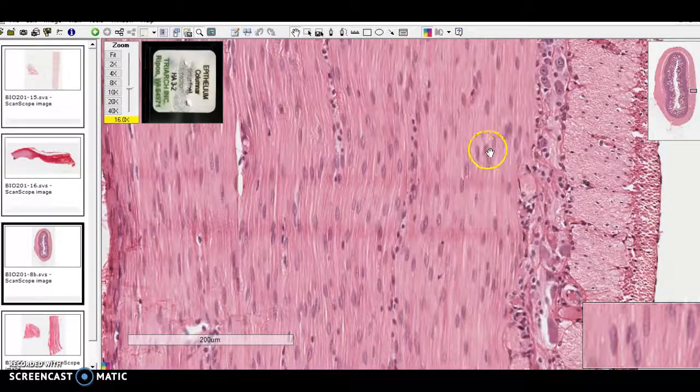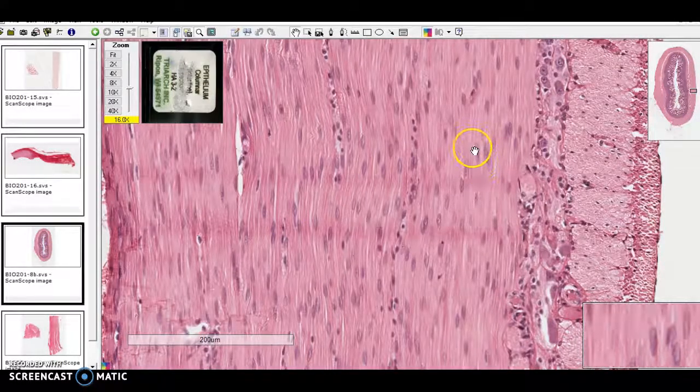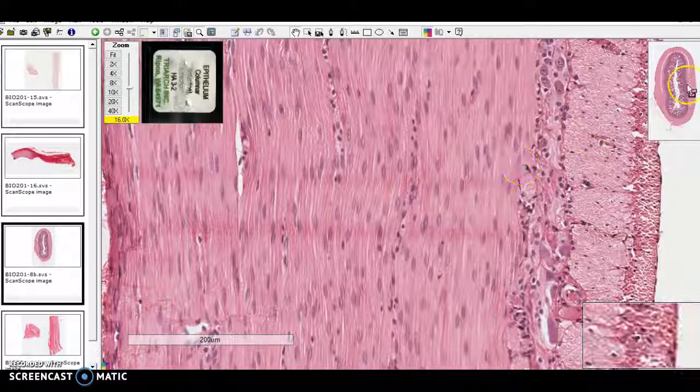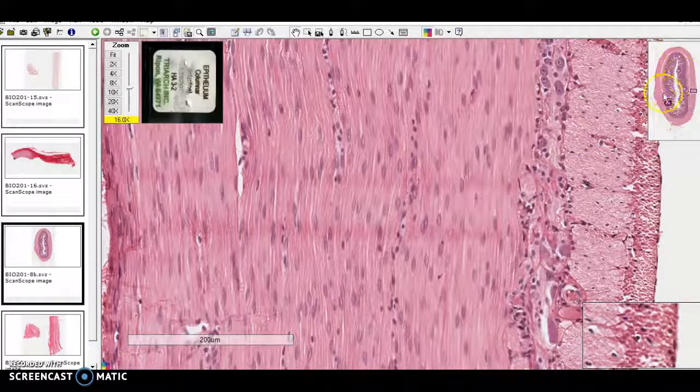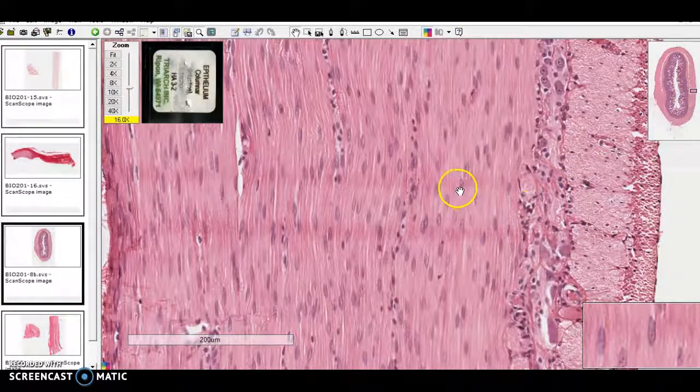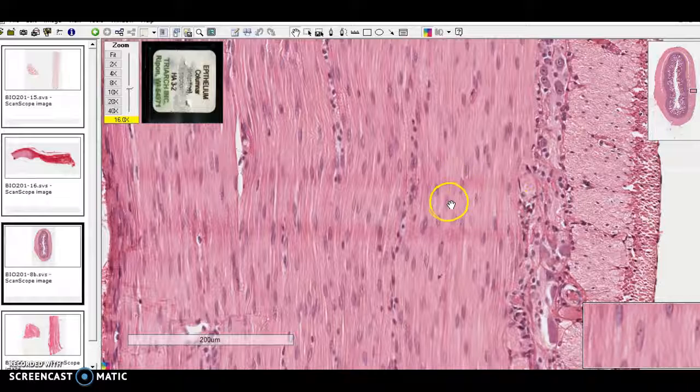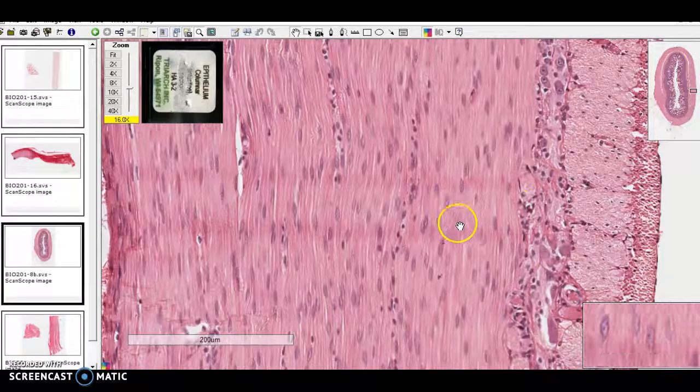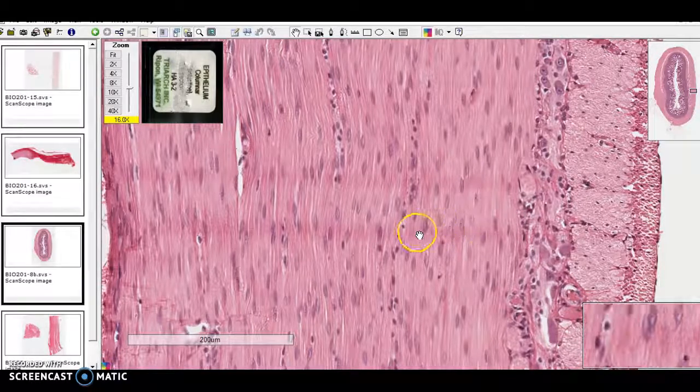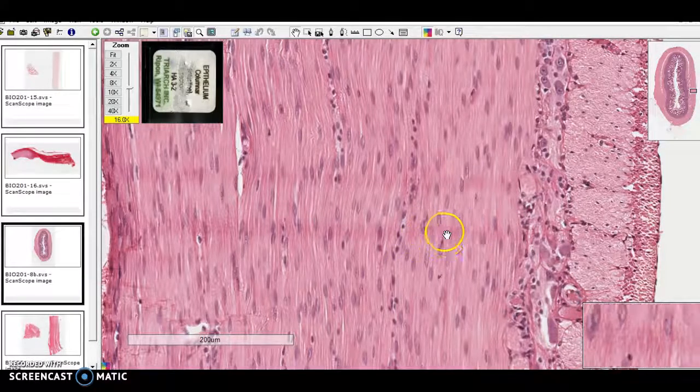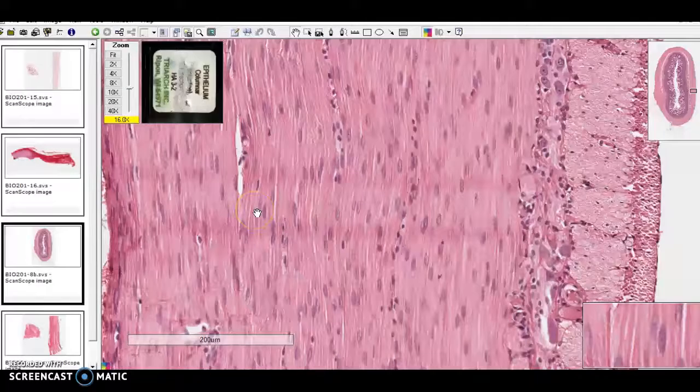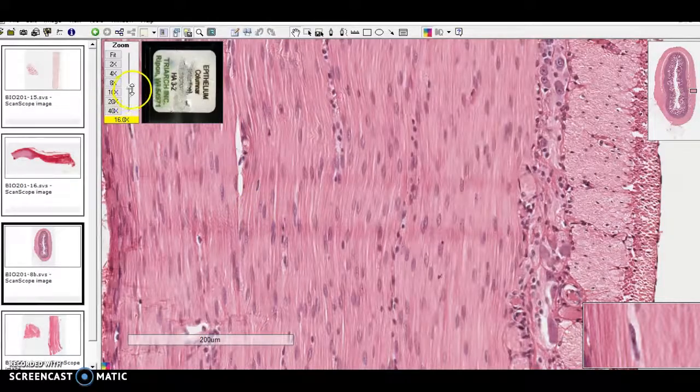Here you see, this is smooth muscle coming from the small intestine. You see much more prominent nuclei, more cytoplasm and less of a fibrous look.